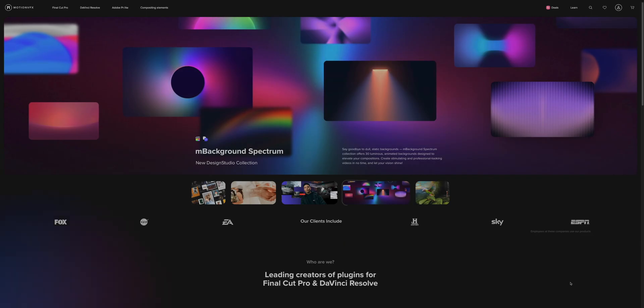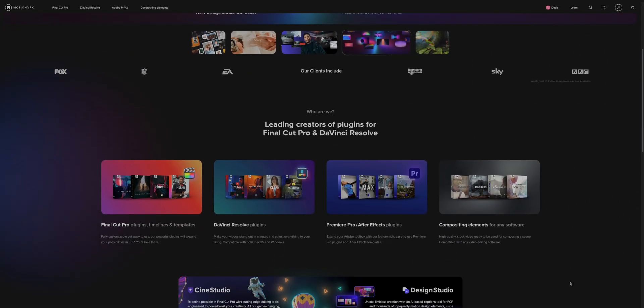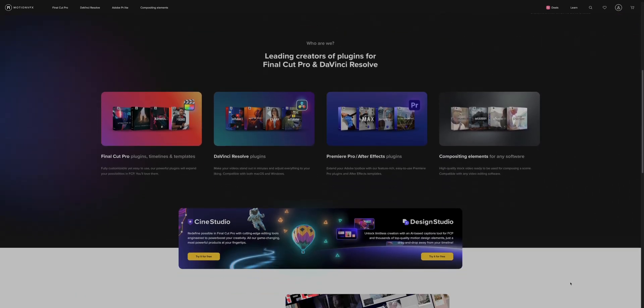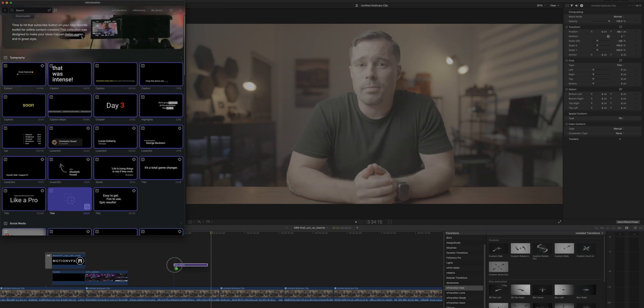And speaking of missing pieces let's talk plugins because I actually like them a bit more in Final Cut Pro for several reasons especially when they are from Motion VFX which I've used for many years and are also a sponsor of today's video. Motion VFX creates some of the best and maybe even must-have plugins for both Final Cut Pro and DaVinci Resolve and they've just released a few new ones that are especially useful.